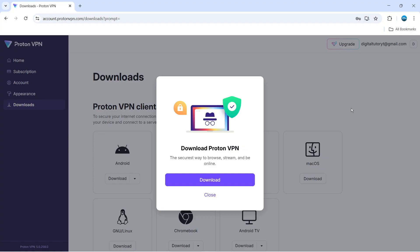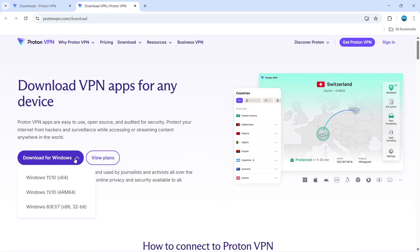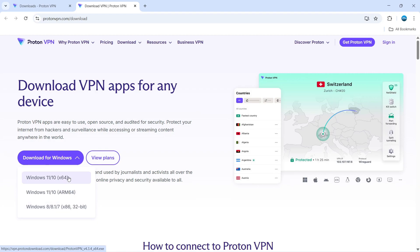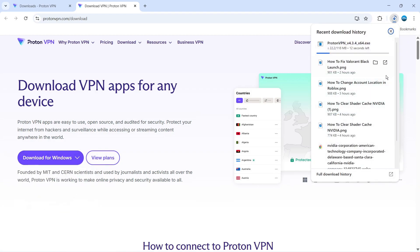At this point, you'll be taken to a screen with a pop-up window with the download button. Click onto download, and that's going to take you to a page where all you need to do is click where it says 'Download for Windows'. Most systems now are x64, but if you have a different system, select it from the list here, and it's going to download onto your PC.